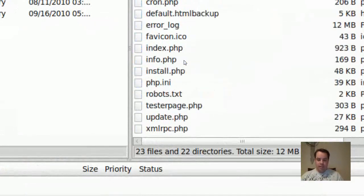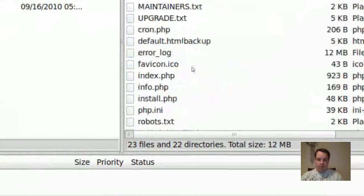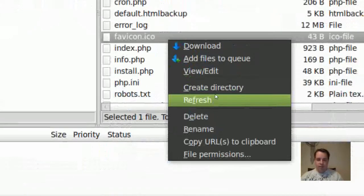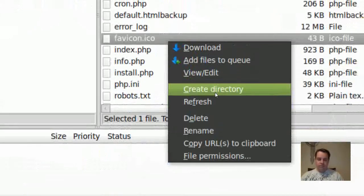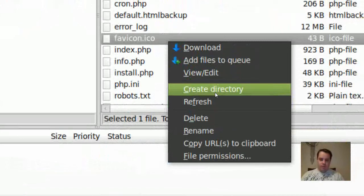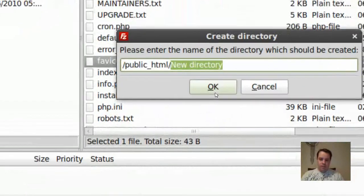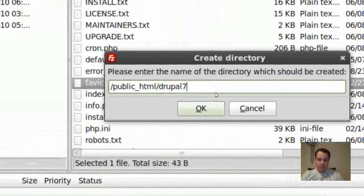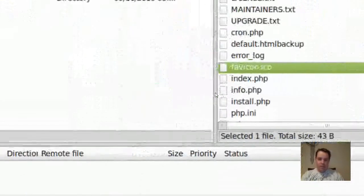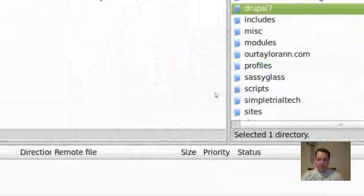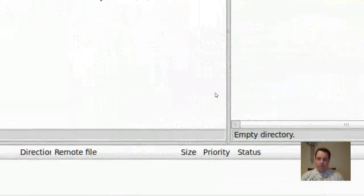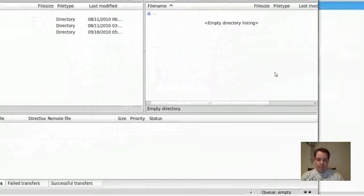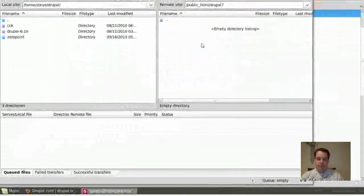But obviously, I'm going to create a new folder here. I'm going to call it Drupal 7. And I'll go ahead and go into that directory. And you'll see that I've got an empty directory listing.